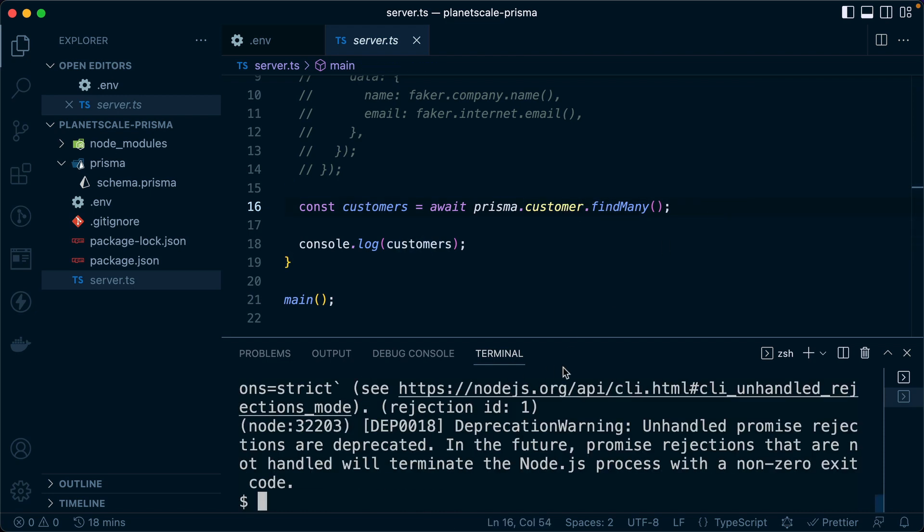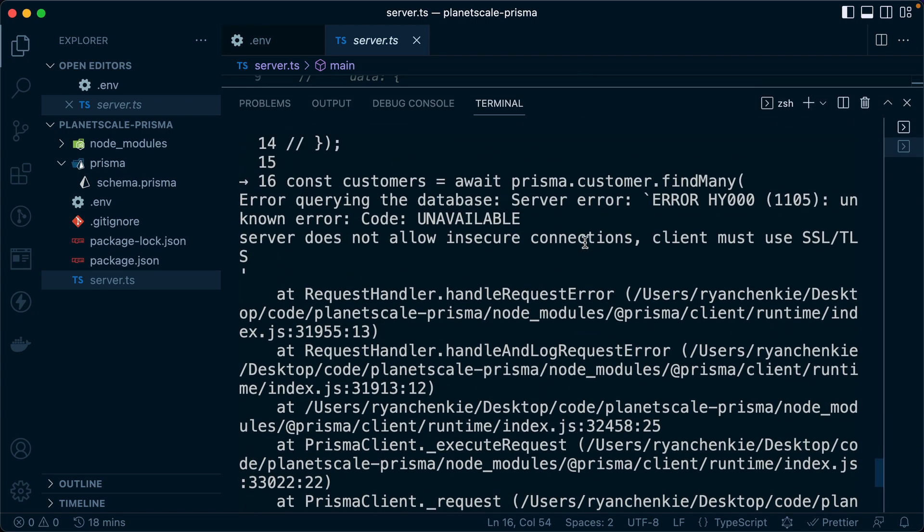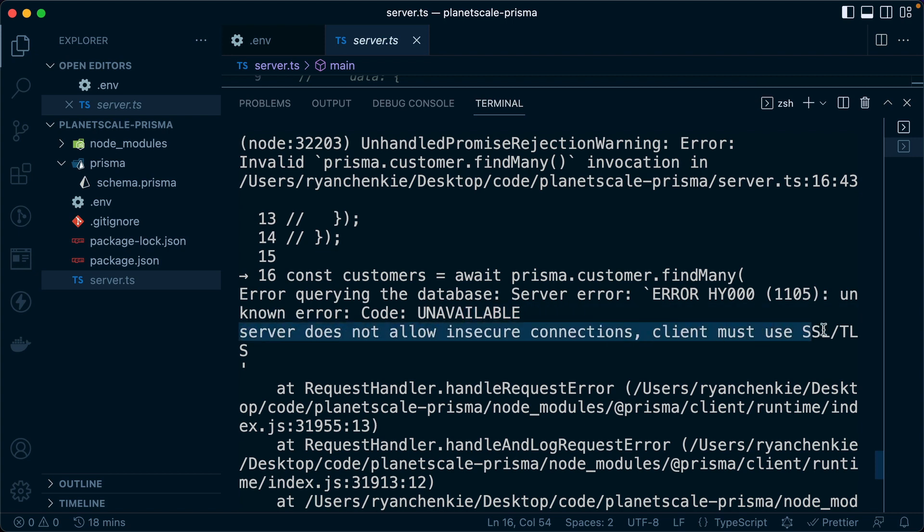When we do, what we get is this error message. And if we scroll up a bit here, what we see is it says server does not allow insecure connections. Client must use SSL slash TLS.